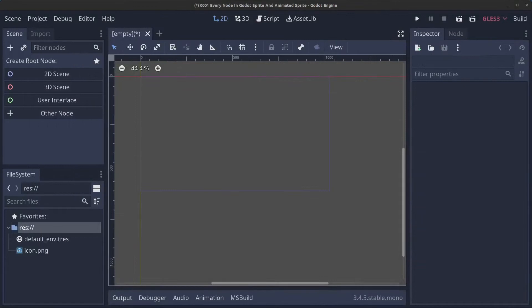Hello guys and welcome to episode 1 in my new Godot series: 'Every Node in Godot.' Today we're going to have a look at the Sprite node and the AnimatedSprite node.